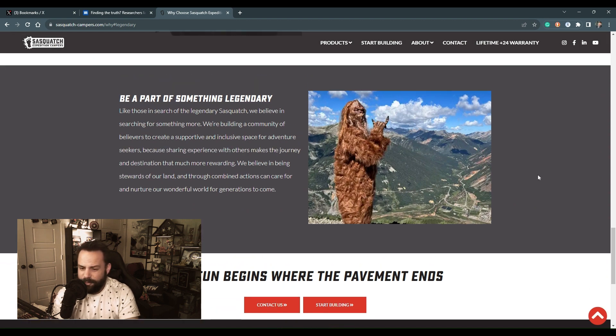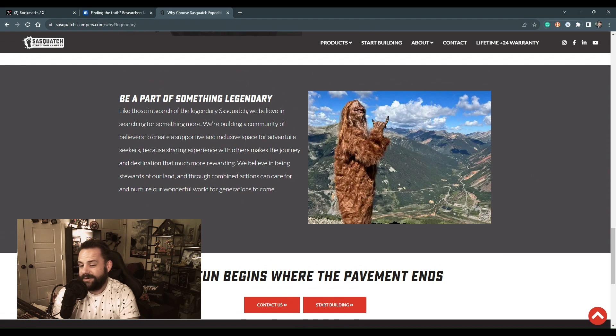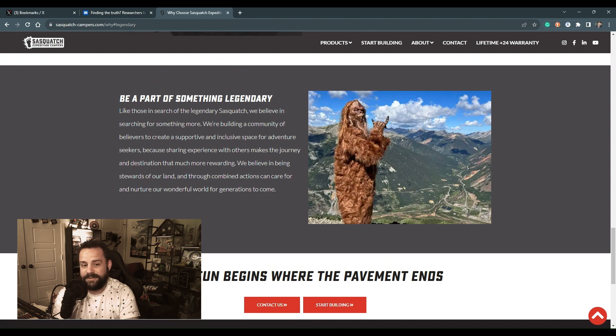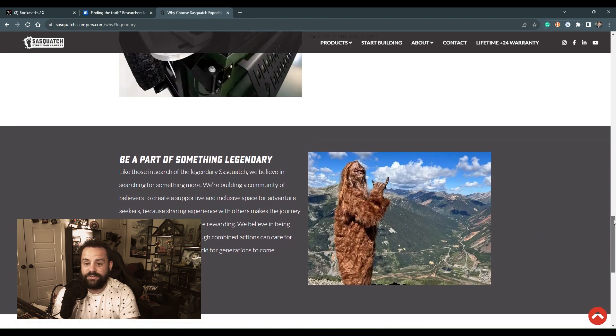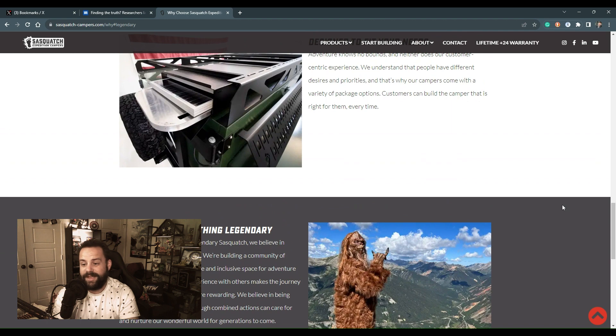So again, these researchers won't have to look very far because here he is, he's hanging out at this company selling expedition gear and campers.